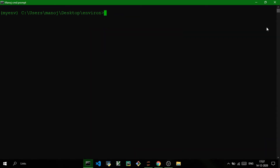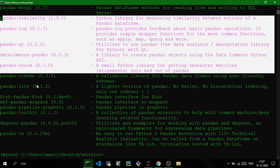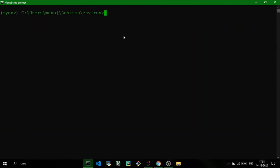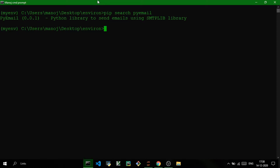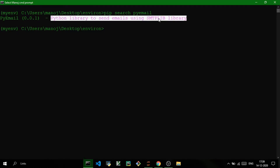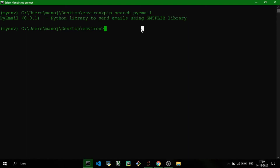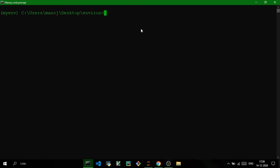The next command is pip search. What pip search does is it searches the database for the package you need and provides information about that package. For example, if I search for pandas, it gives me all the packages and information related to pandas, including its dependencies. You can also search for any other package — for instance, searching pyemail gives a description like 'Python library to send emails using the SMTP library.' That's the use of the pip search command.